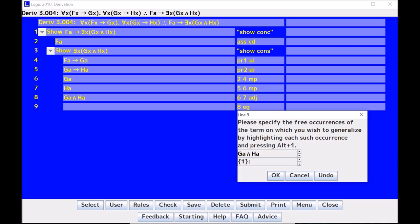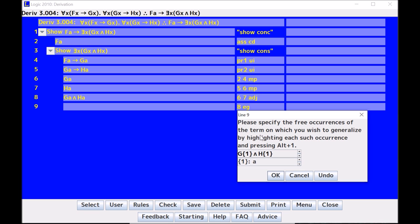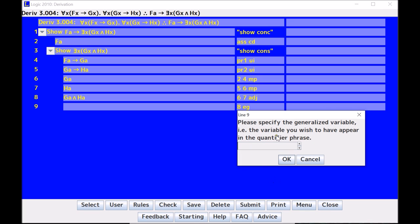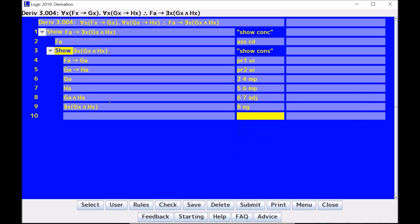So if I want to generalize both instances of A, I highlight one, and then I hit Alt-1. And I highlight the other, and I hit Alt-1. And so what the program has done is it has replaced A with the placeholder, which is the set bracket one bracket. And so now the program knows that I'm generalizing both those variables. So I can now hit OK. Then it asks me which variable do I want to change in the generalization. So here I want the generalization to be to X. So I hit X and click OK, and there we go.